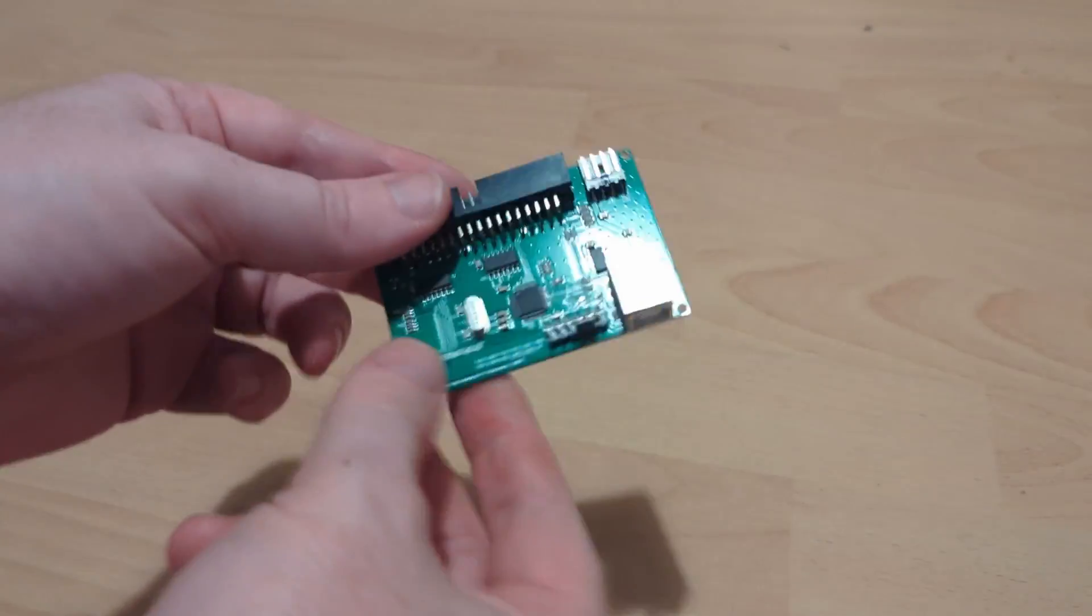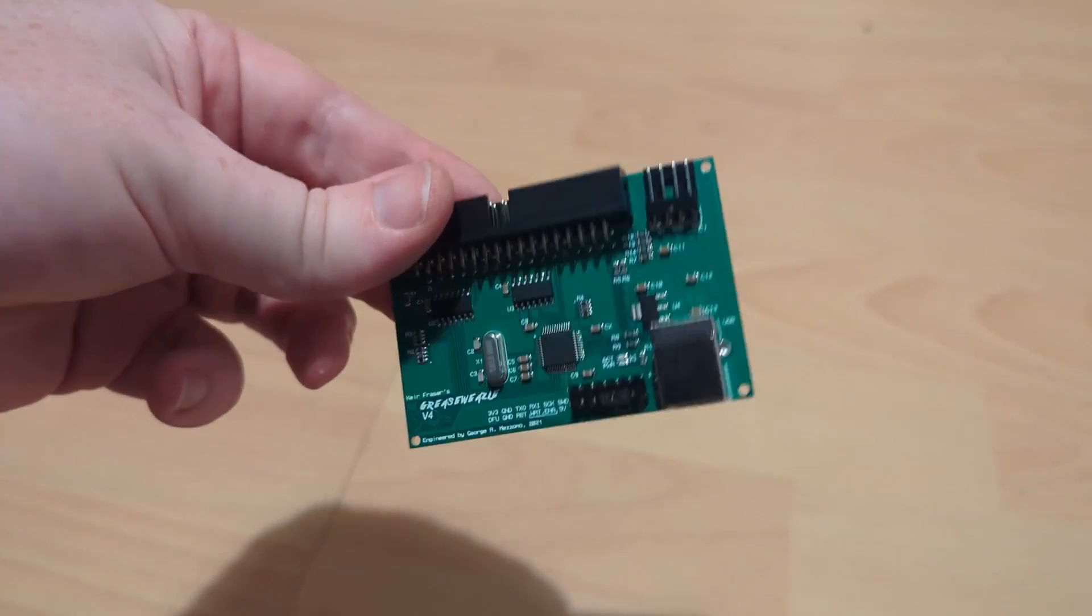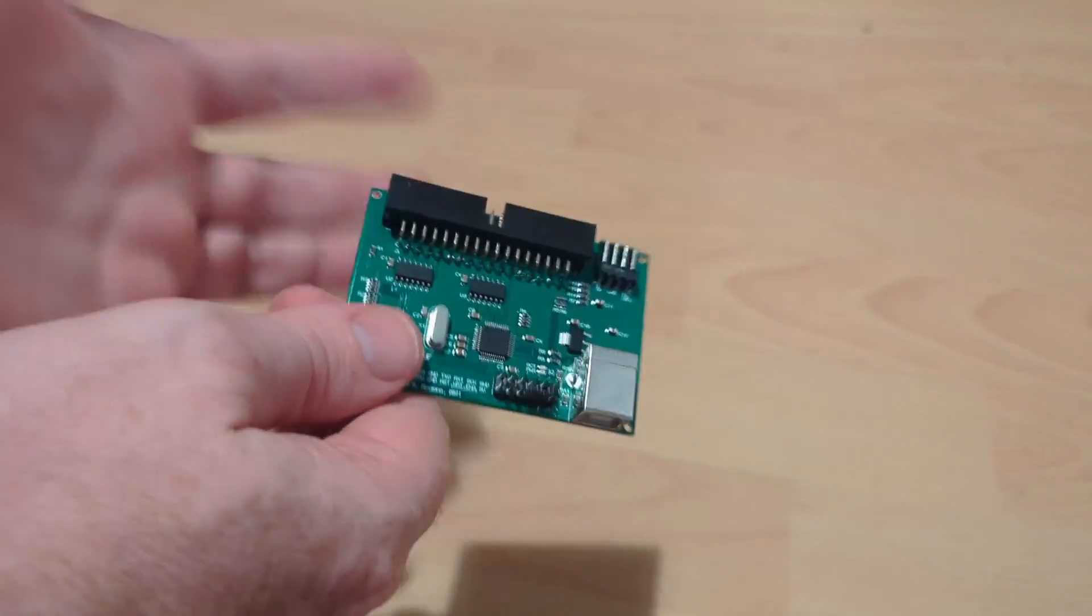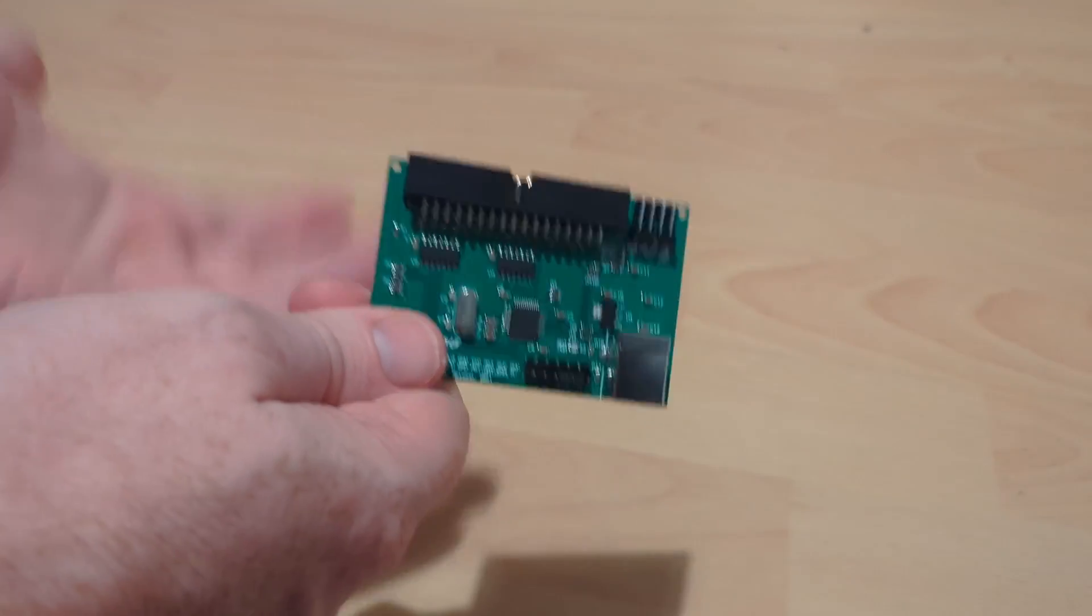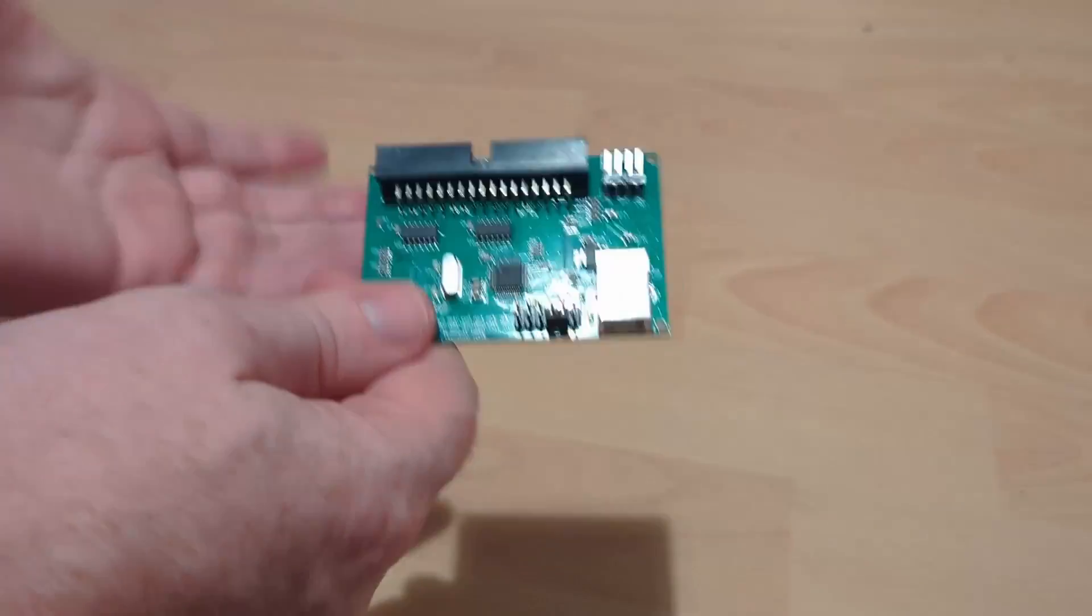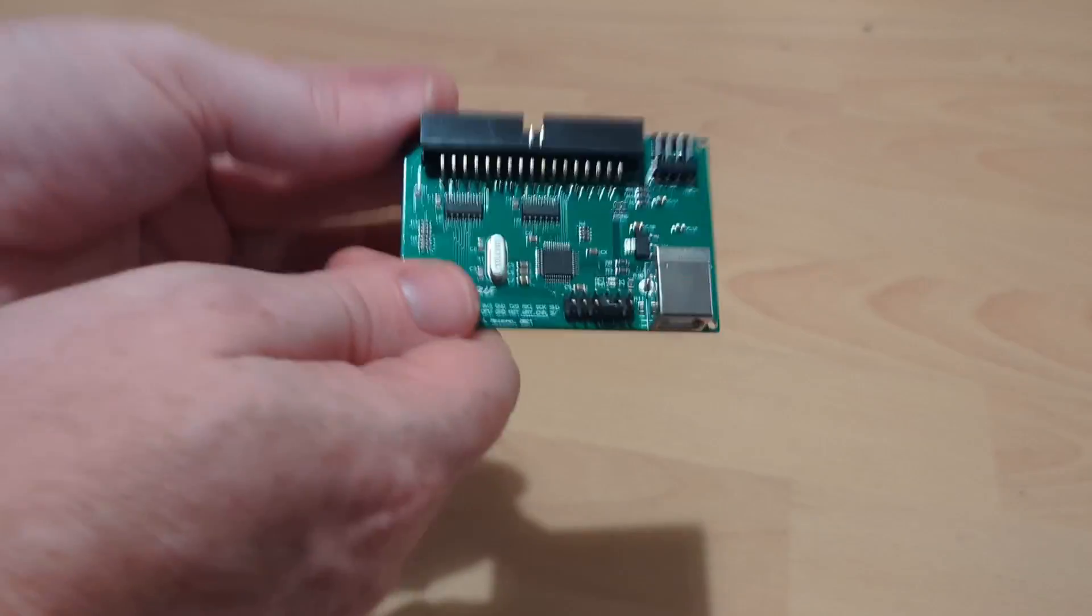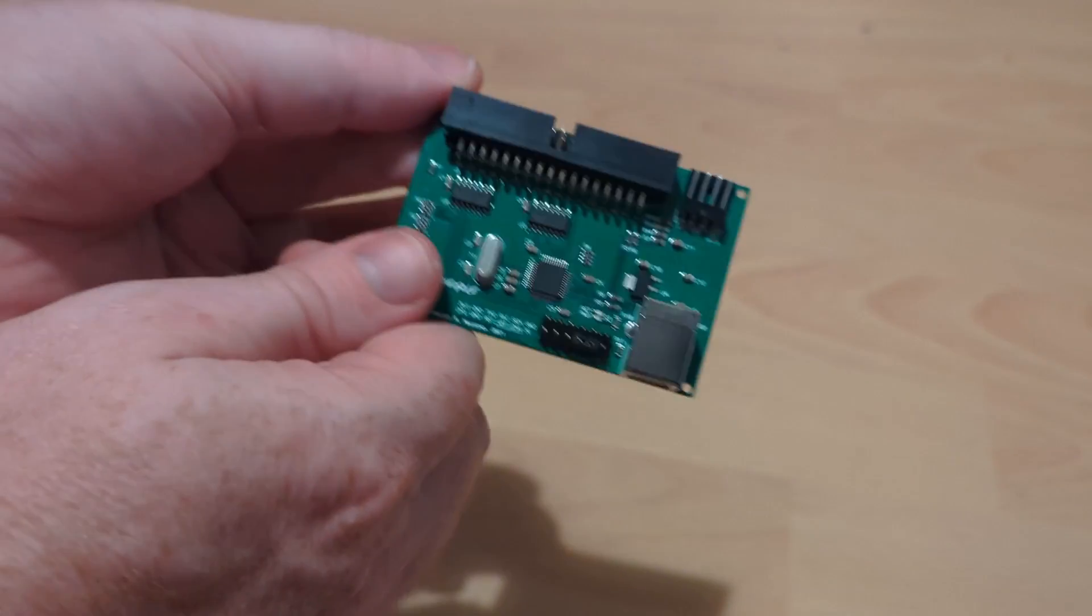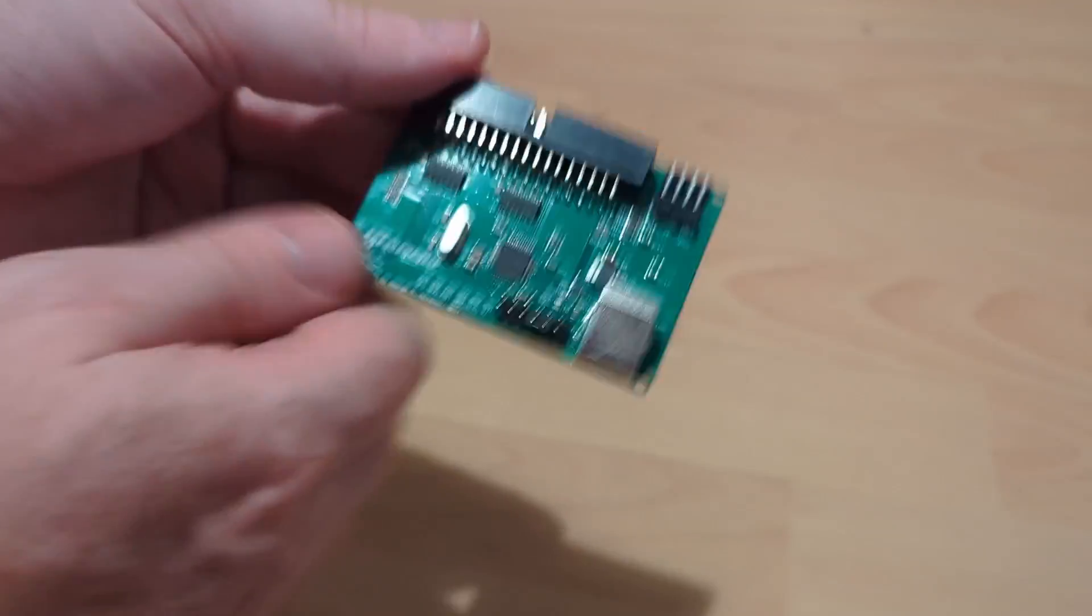Hello, today we are doing another video on the Grease Weasel. In my previous video I showed you a quick setup of how to read some discs, and today as the title says we're going to be doing the opposite—we're going to be writing some discs.